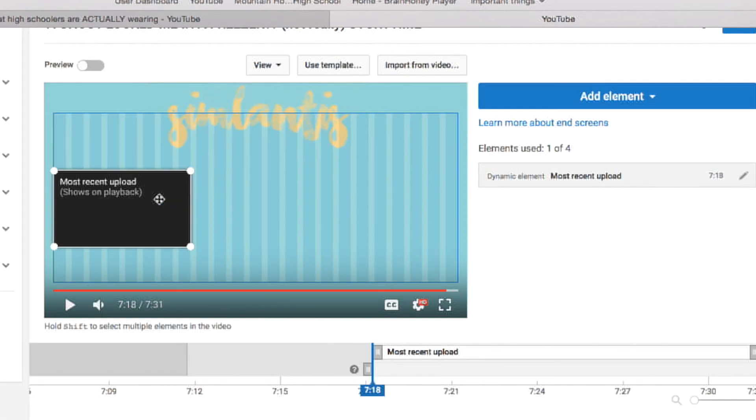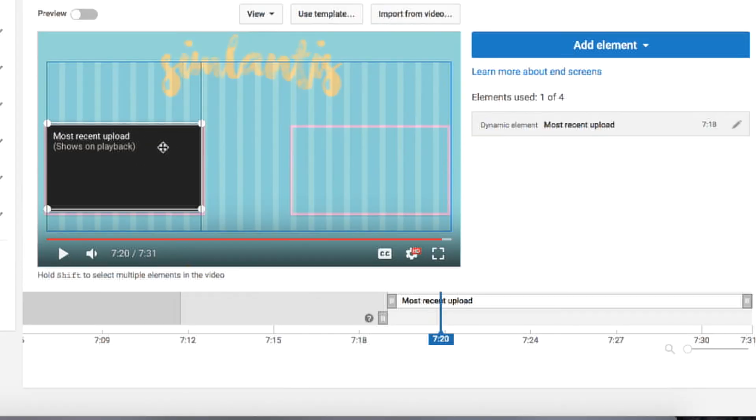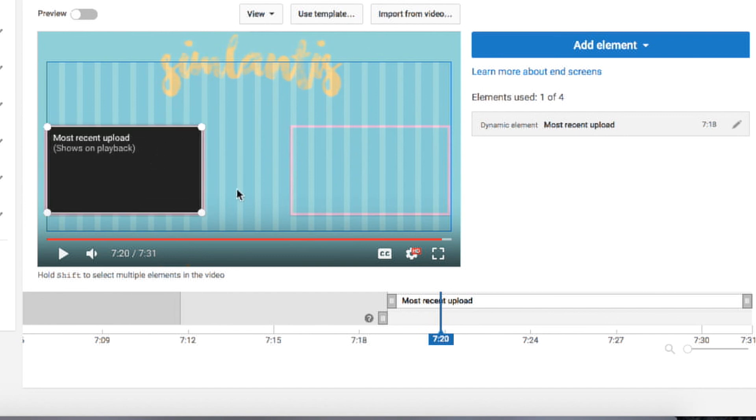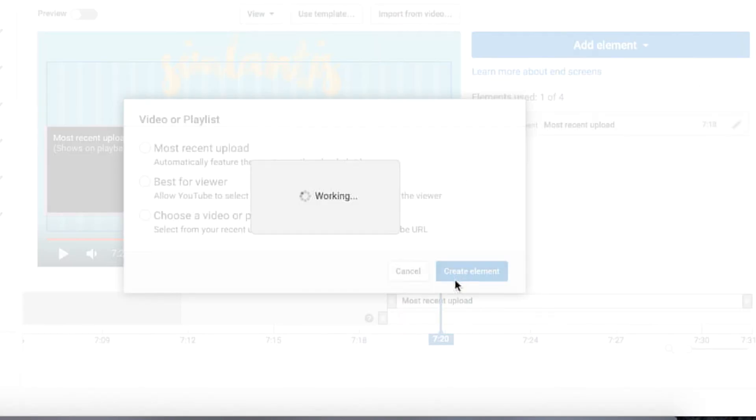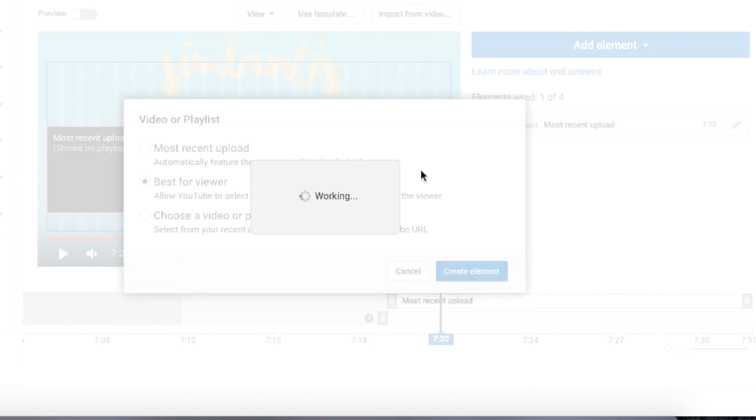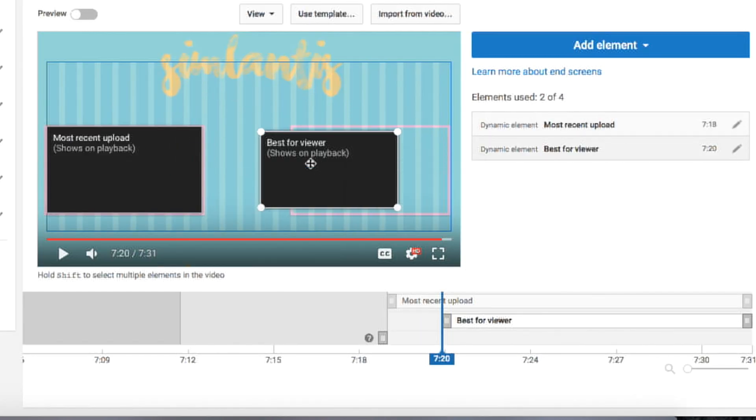So, I added my most recent upload, and then I also added what YouTube, what's recommended for you, and I just put them in roughly around where the video had already made the little pink things that I showed earlier.